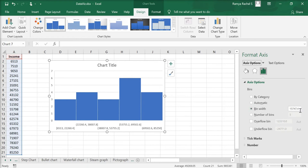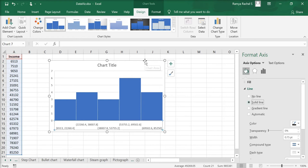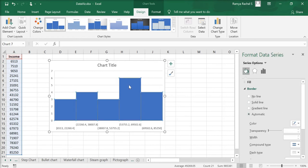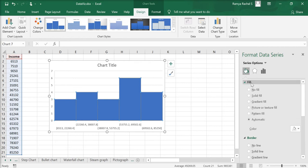Now let's decorate our histogram. Click on the bars, click on the paint bucket icon. Under fill, select solid fill and choose a color of your choice.